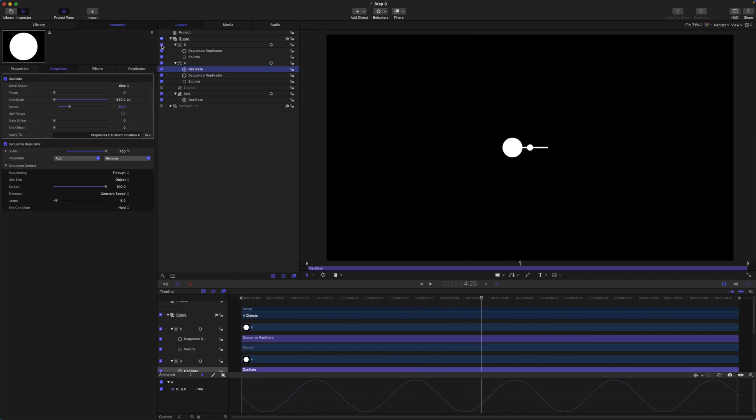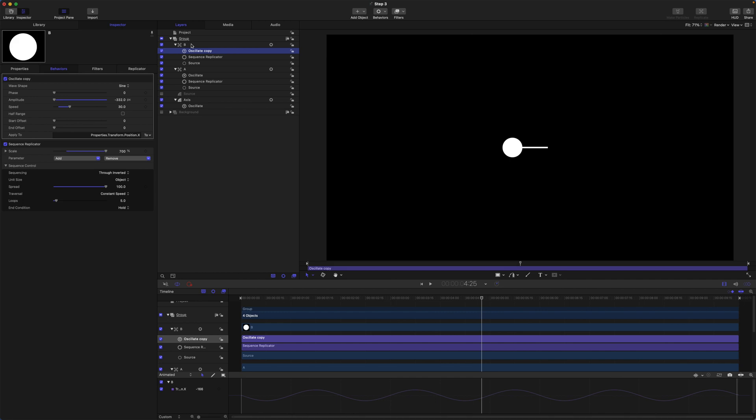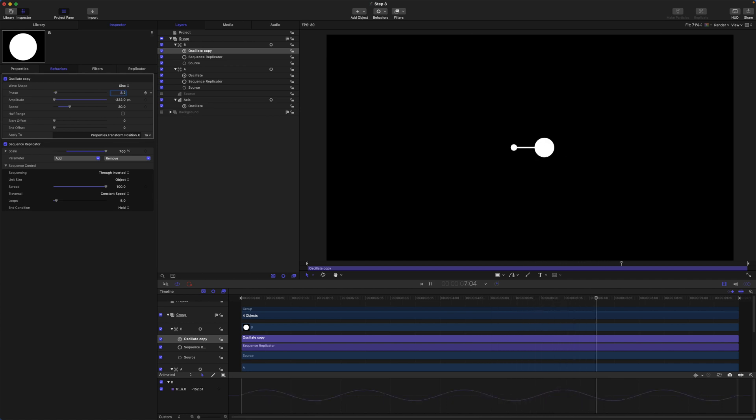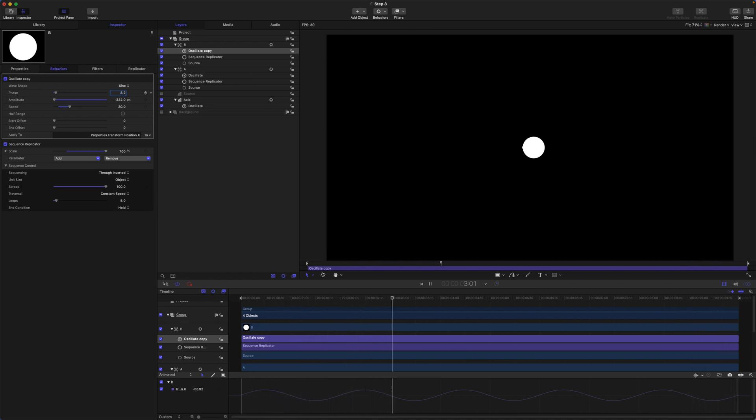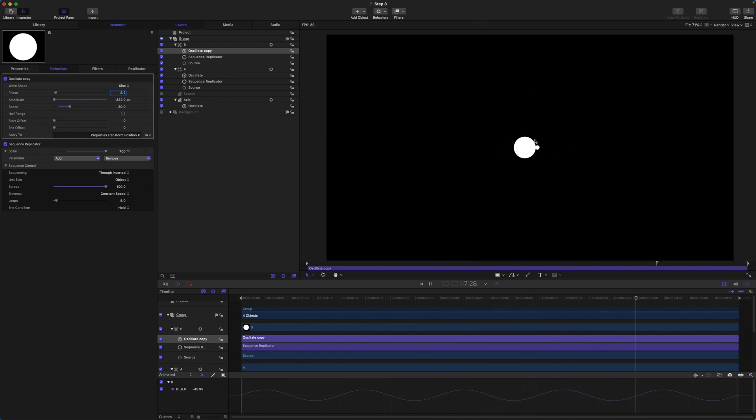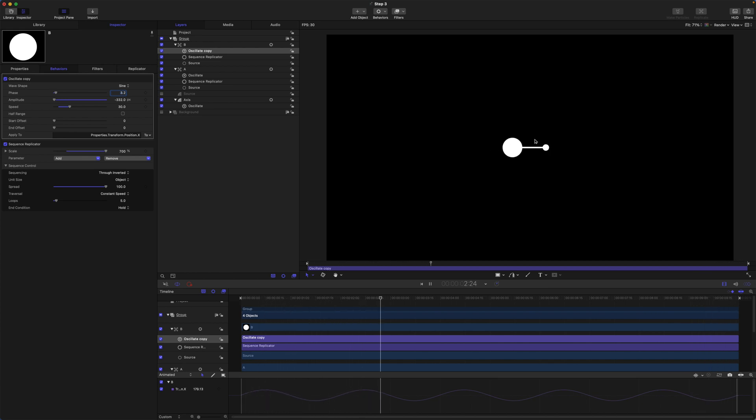So let's turn on B. And I am just going to option drag this oscillate behavior to B. And change the phase to 3.2. Okay, so with this method we can synchronize the oscillation of the replicator's X position while they are animating in tune with the axis layer here to create basically what is going to be the source layer for the replicator that we are going to make.